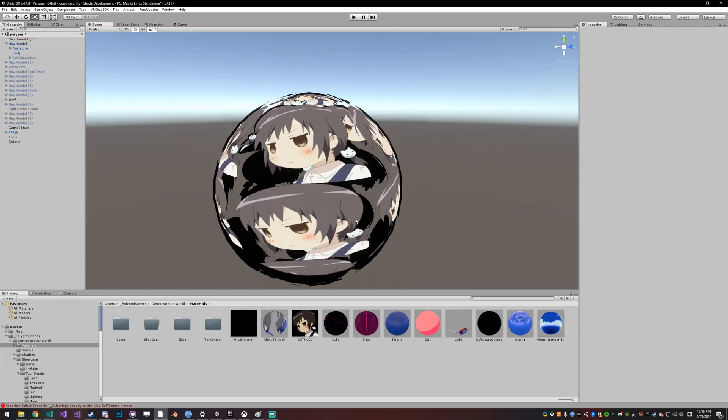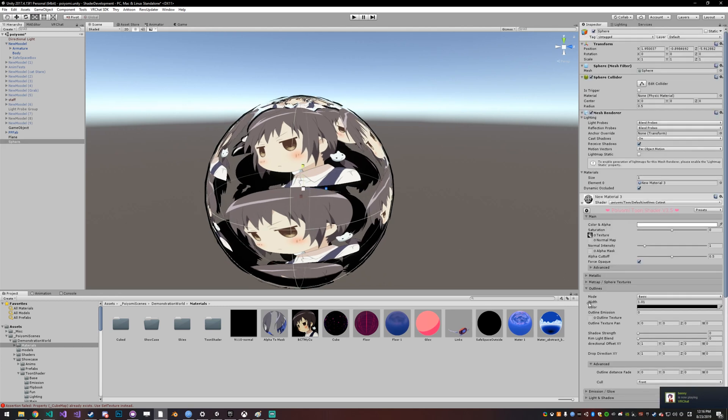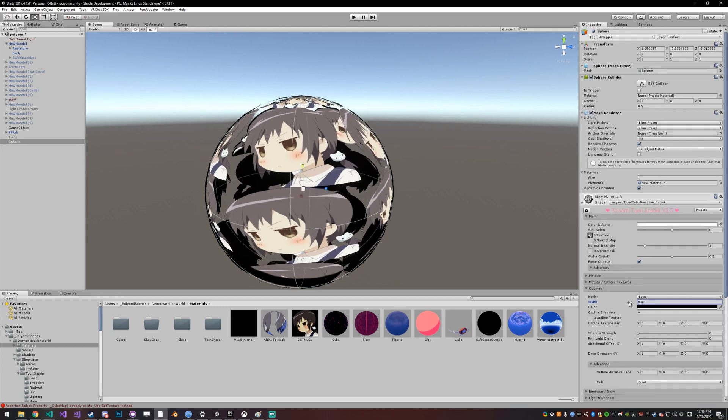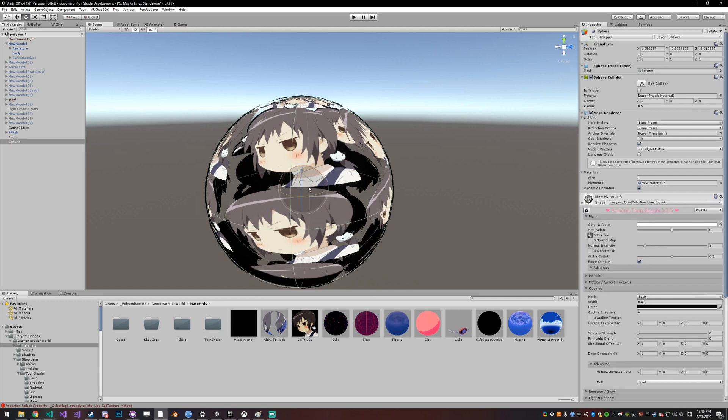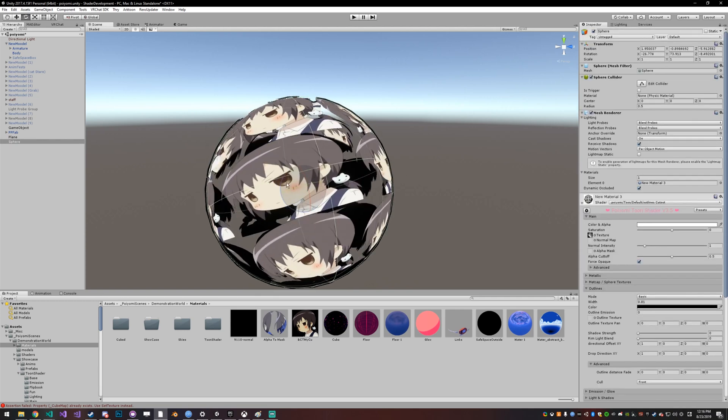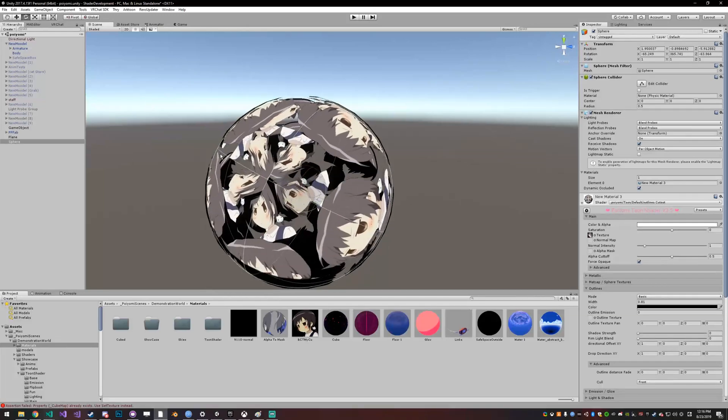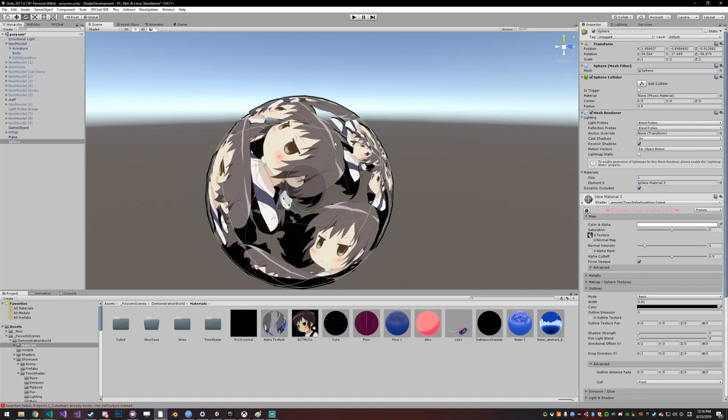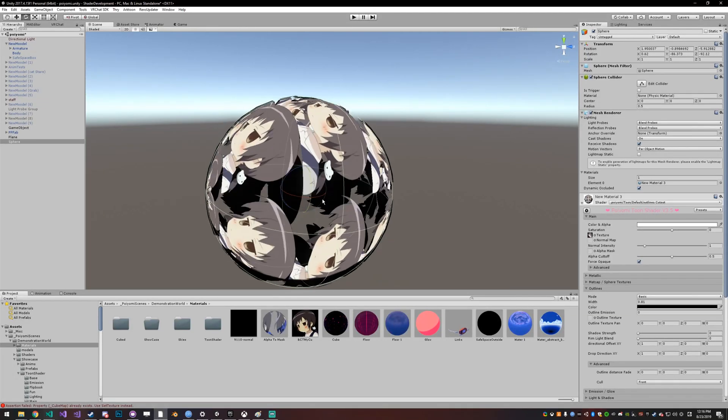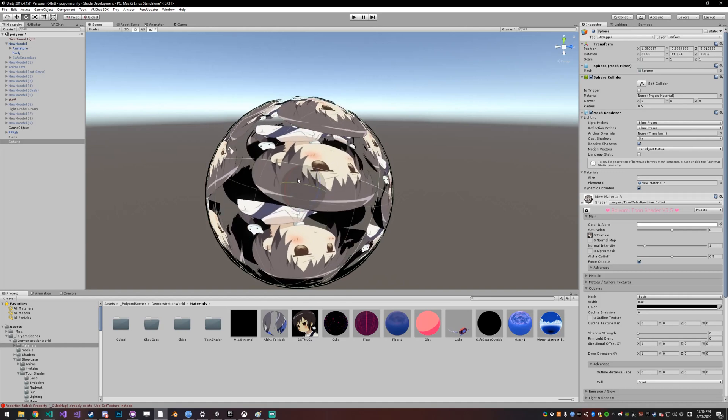There was a bug last patch where alpha wasn't being controlled properly for outlines. So as you can see here, there are outlines around the edges and the outlines are actually being cut off where transparent parts are. It used to work like this properly, but I did some changes last patch and I guess I just forgot. So that's working again now.